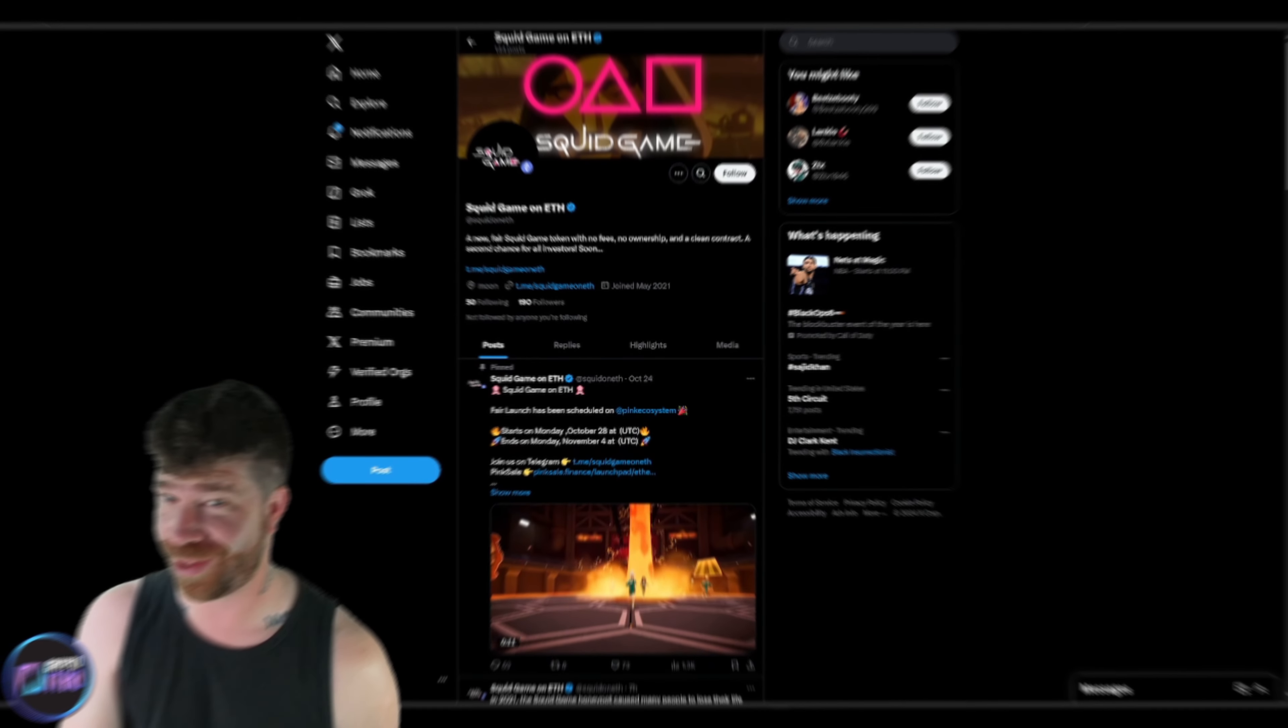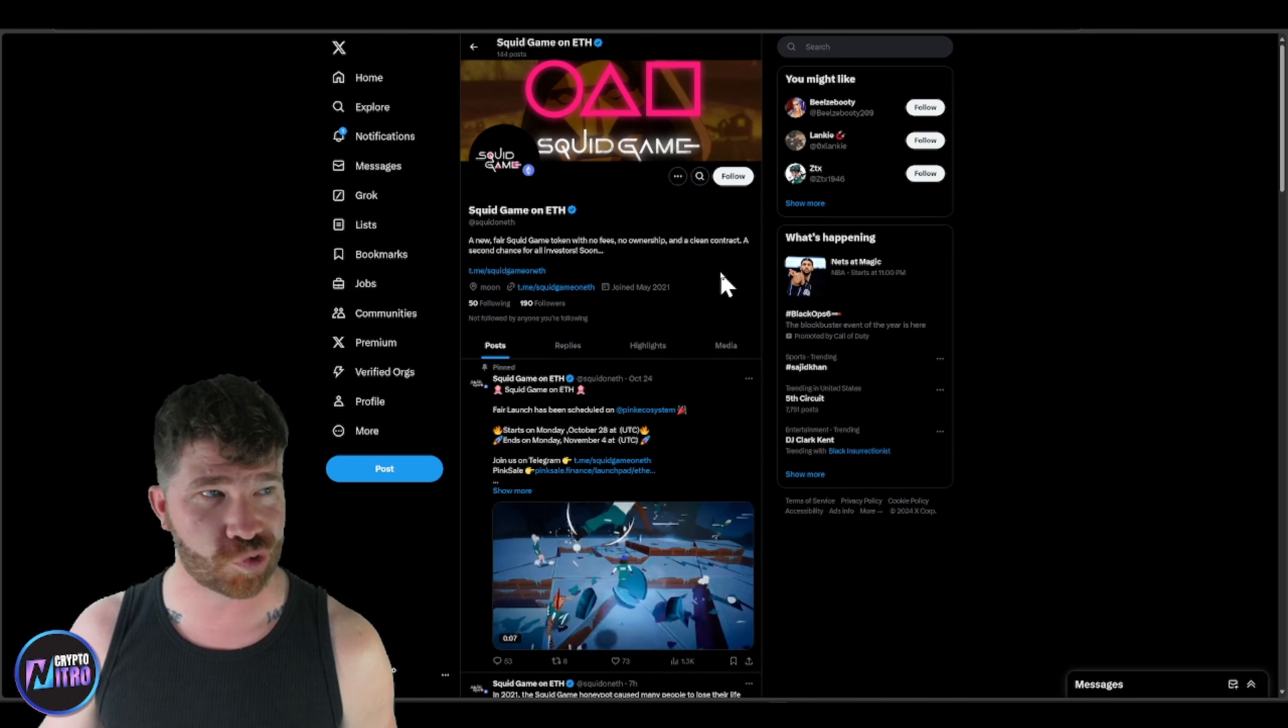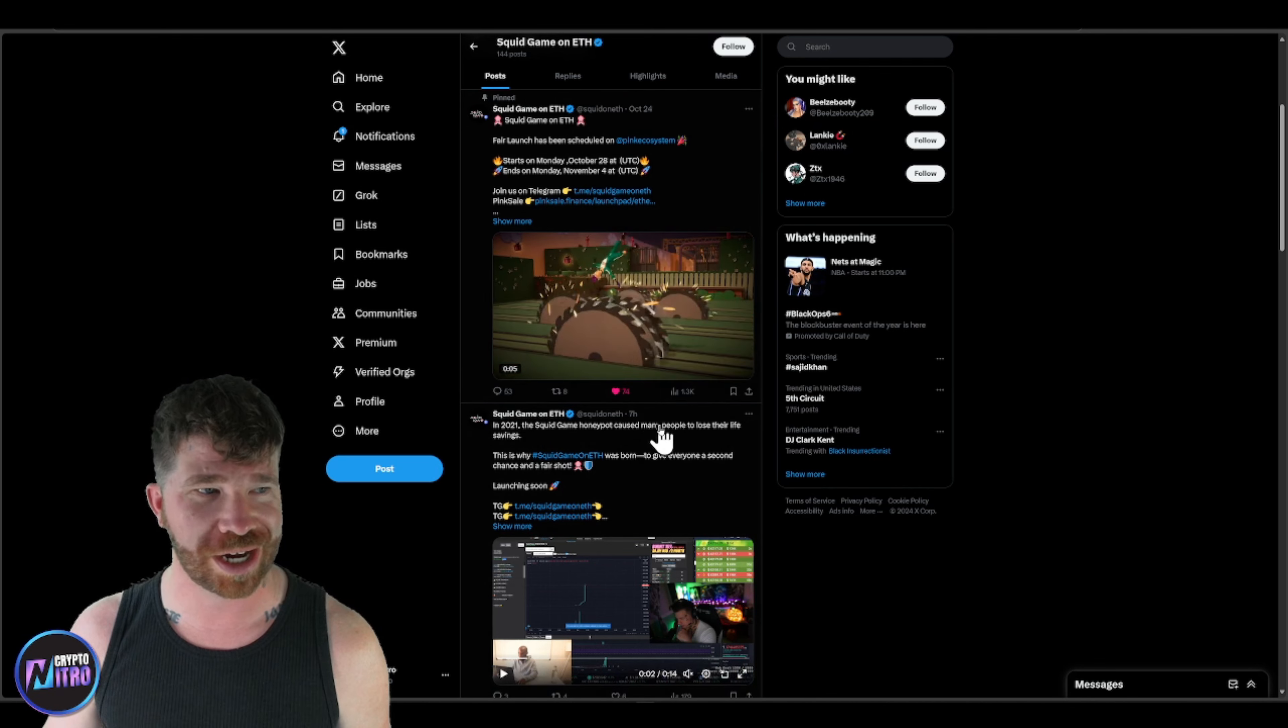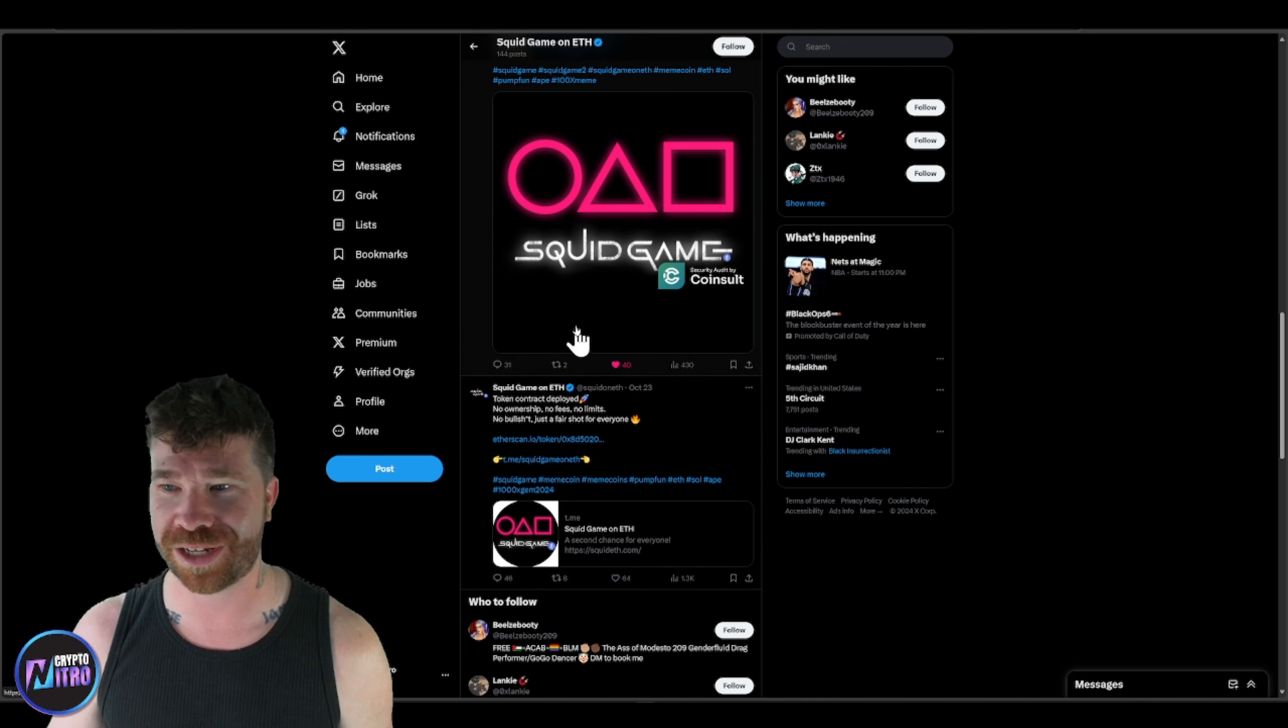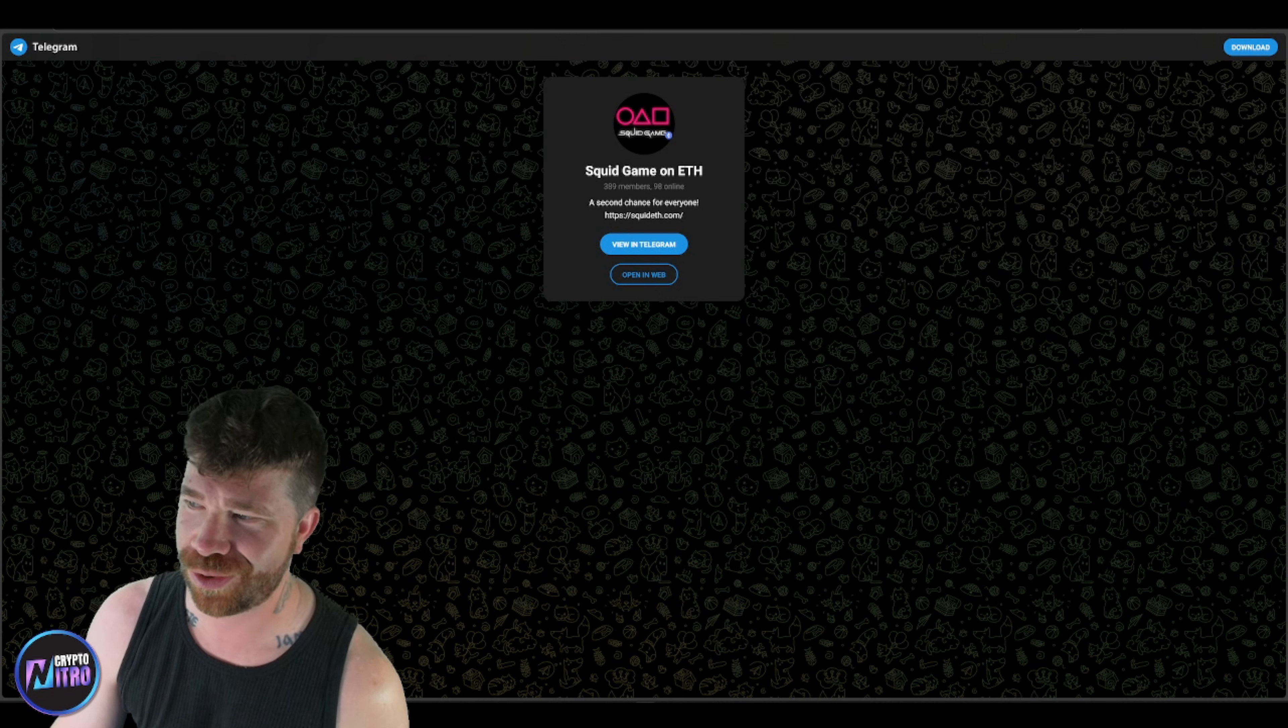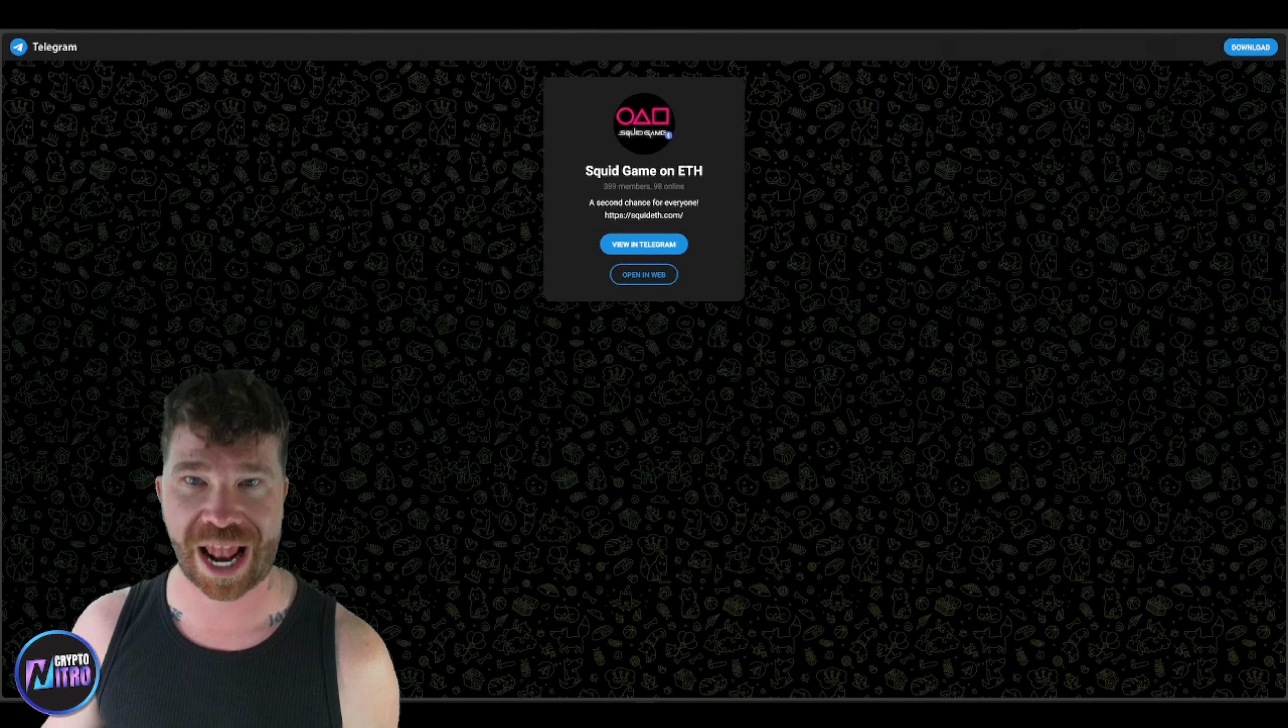Okay, so there you guys have it. Make sure you guys dive down into Squid Game on ETH. Check out their little Twitter. You can see that right there. So, you guys just kind of saw that video already. Pretty cool, pretty awesome, pretty excited about this. Once again, you guys, they're audited, they're secure, they're ready to freaking go to the moon. So, do not miss out on Squid Game on Ethereum.